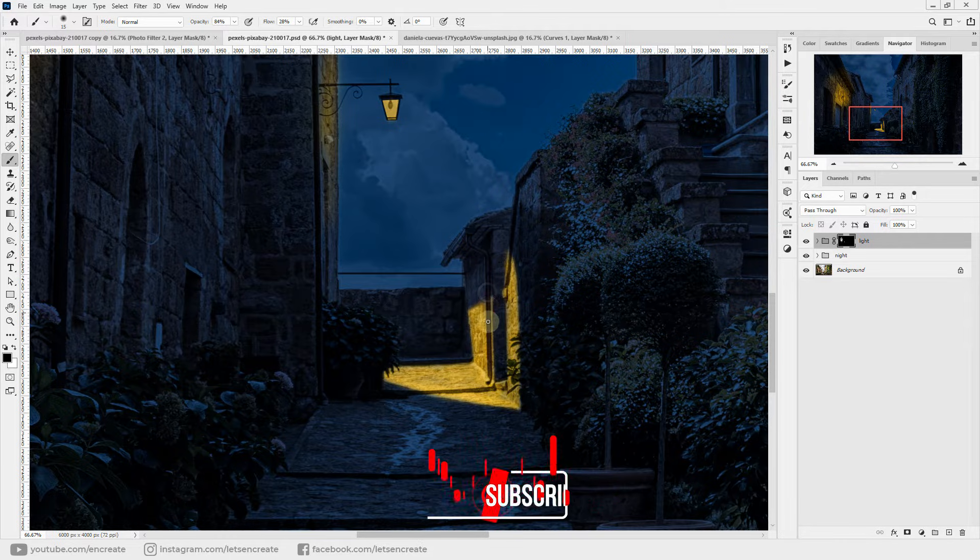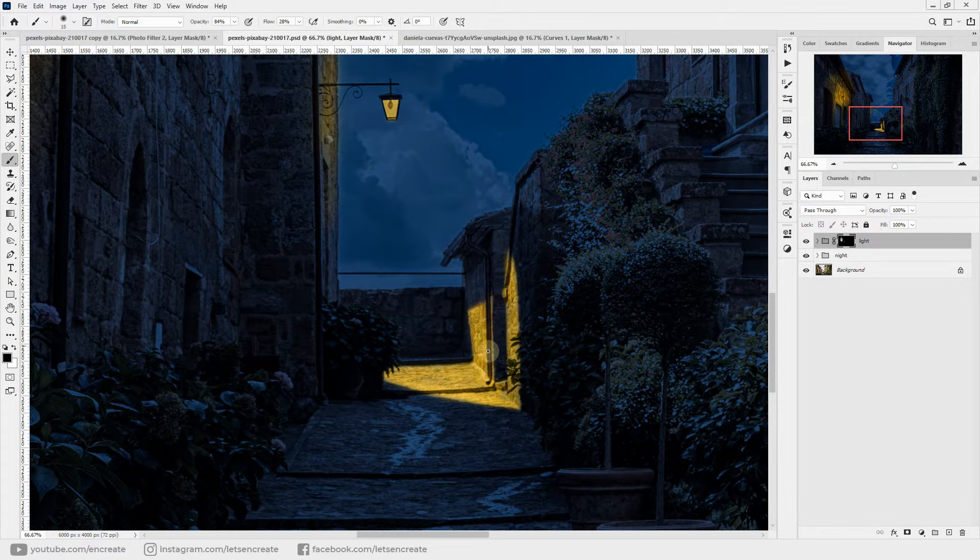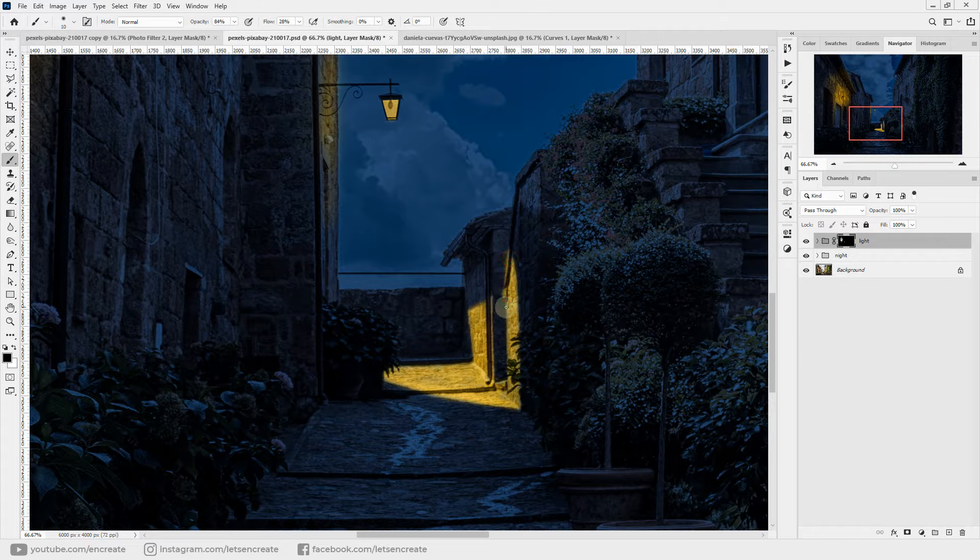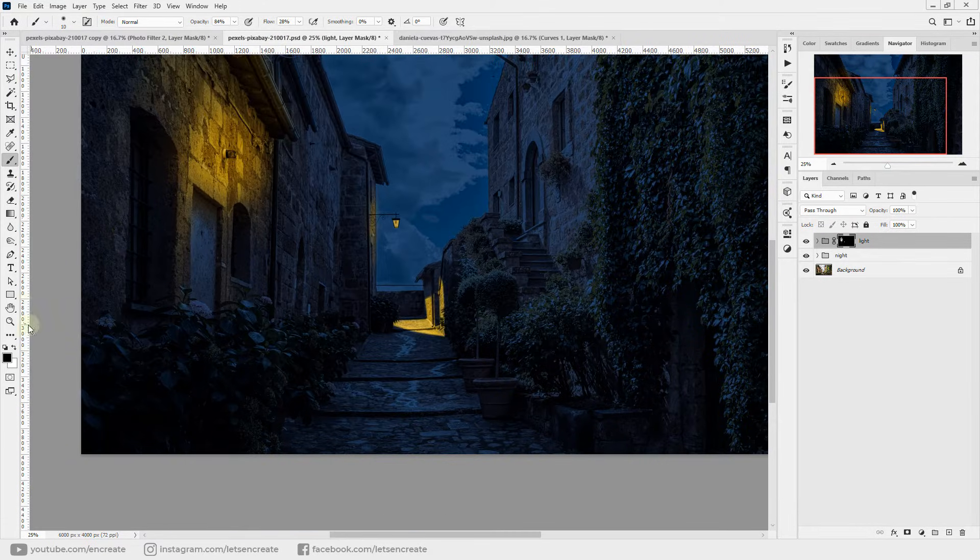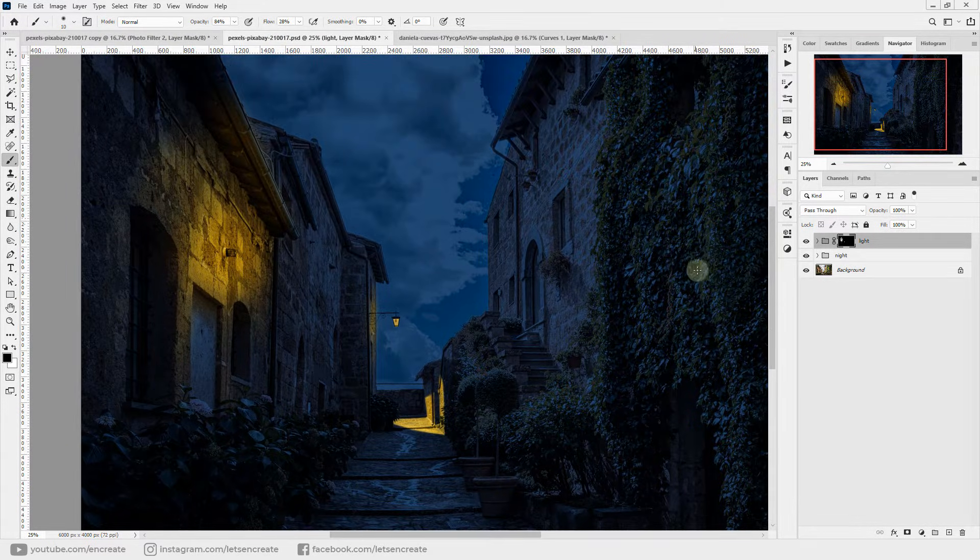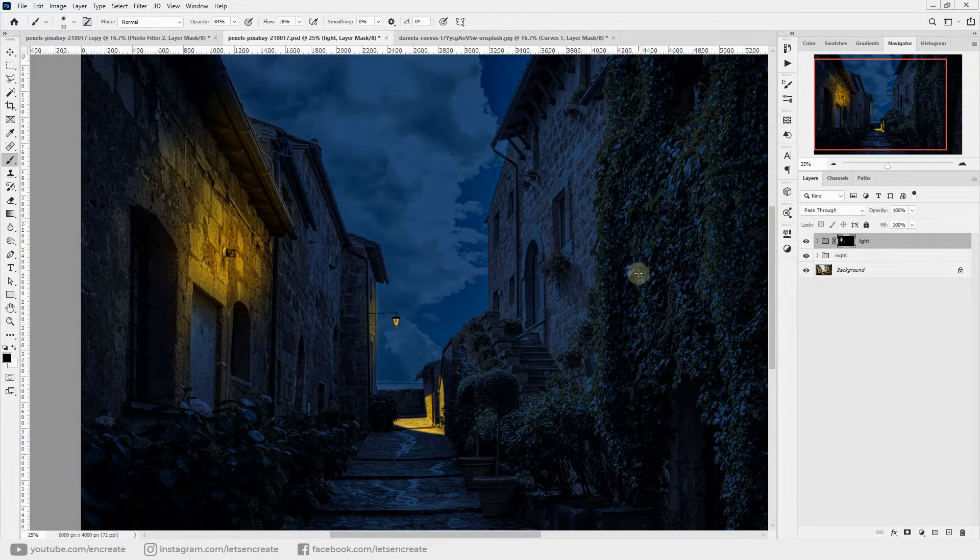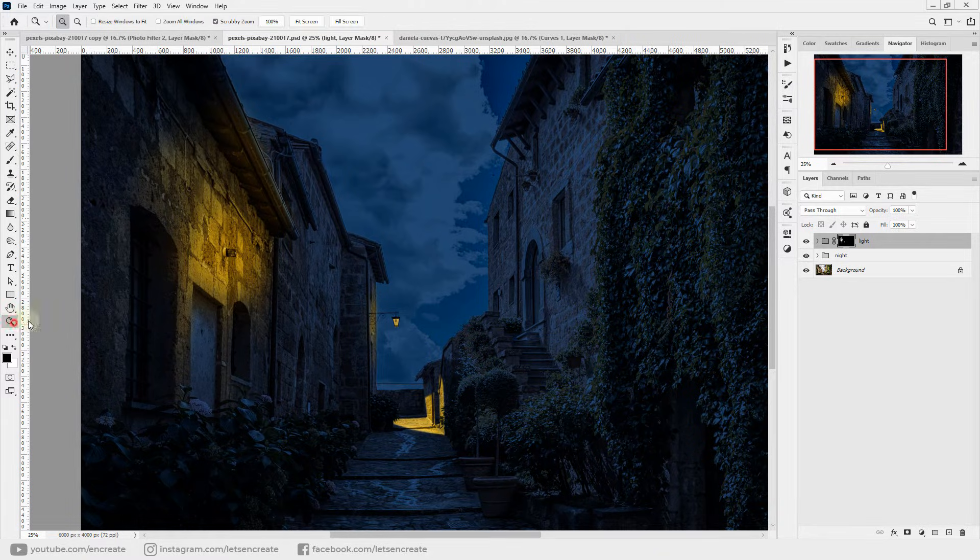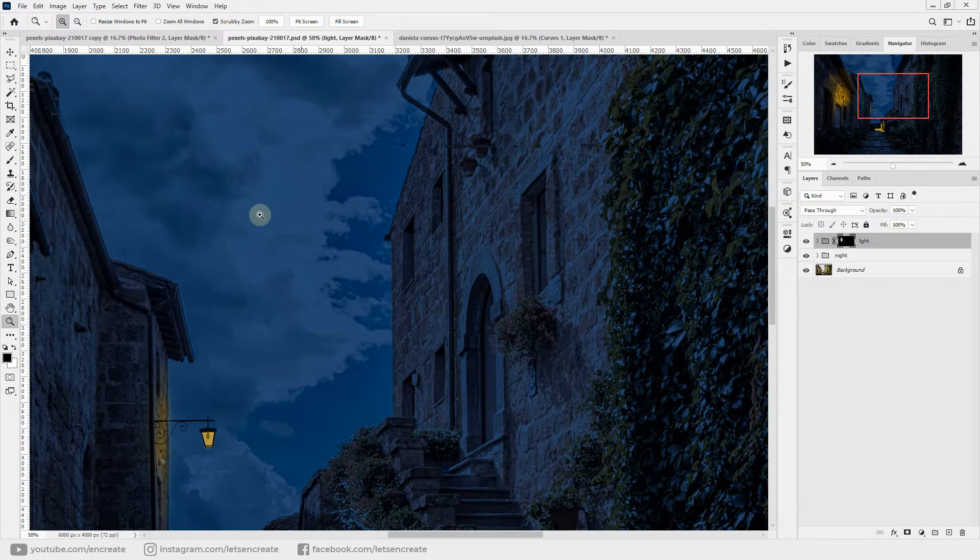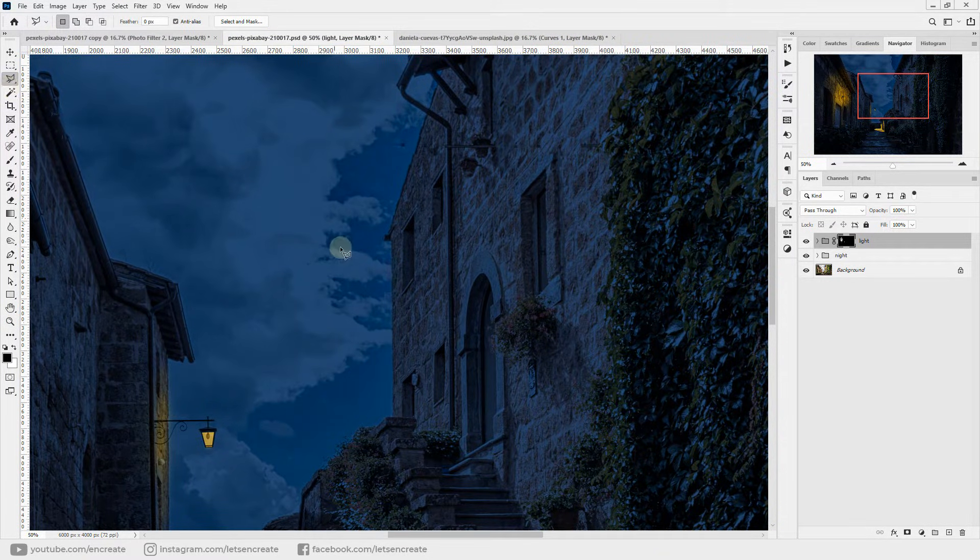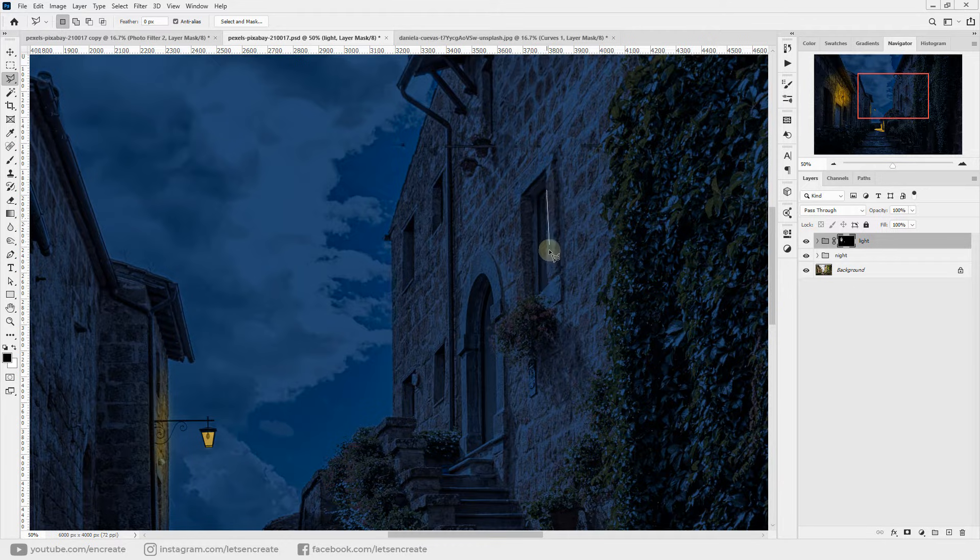Let's clear up some areas where the light should not be and where there should be shadow. And now let's make some light coming through the windows. Let's zoom in. I'll select the polygon lasso tool and quickly mark the windows.